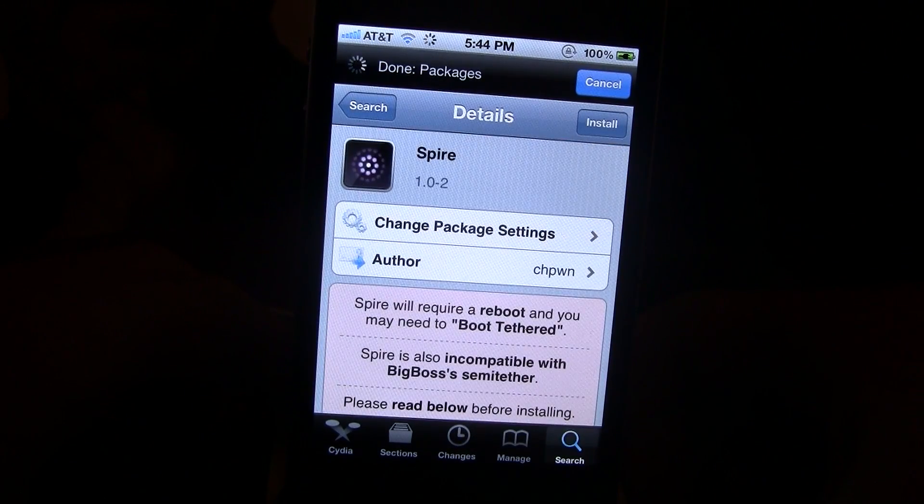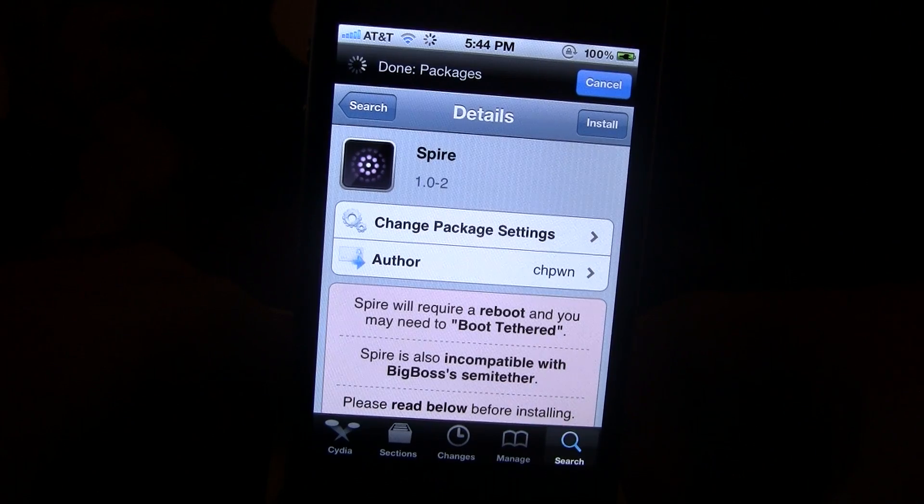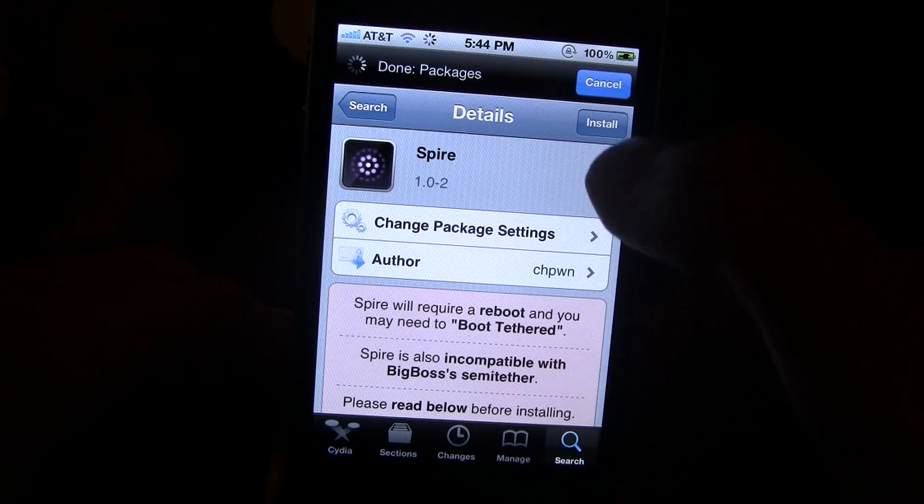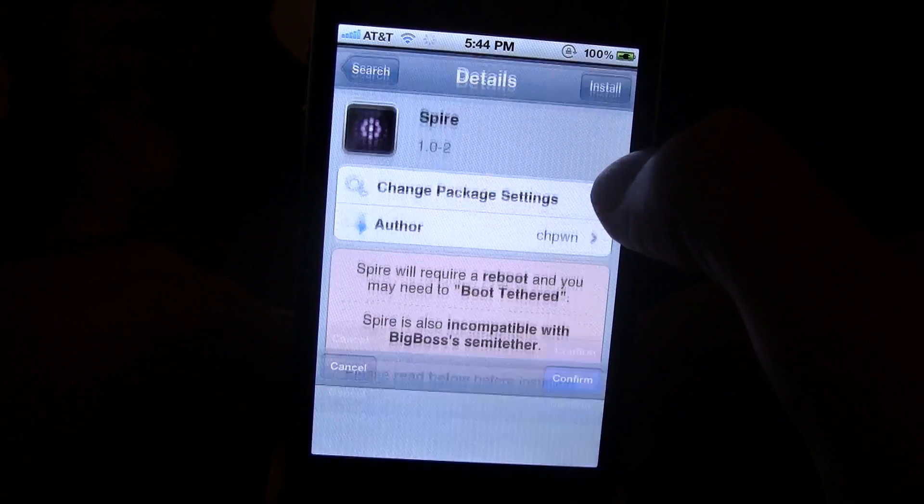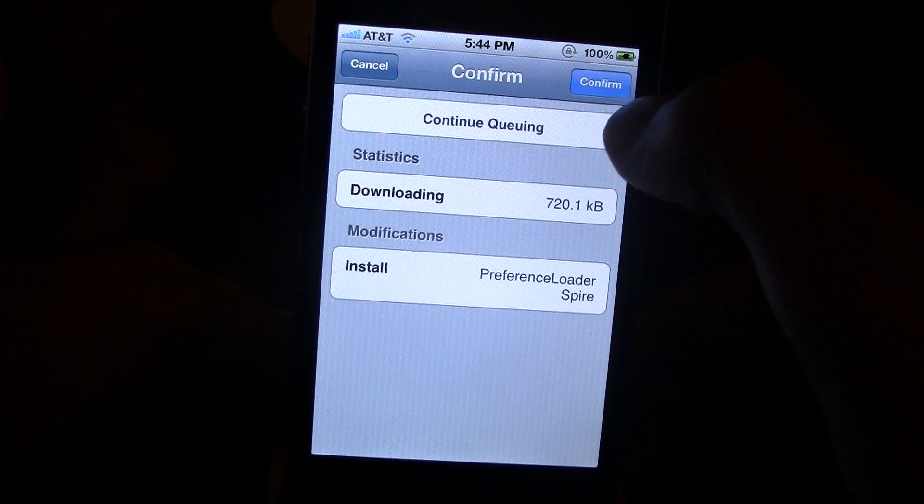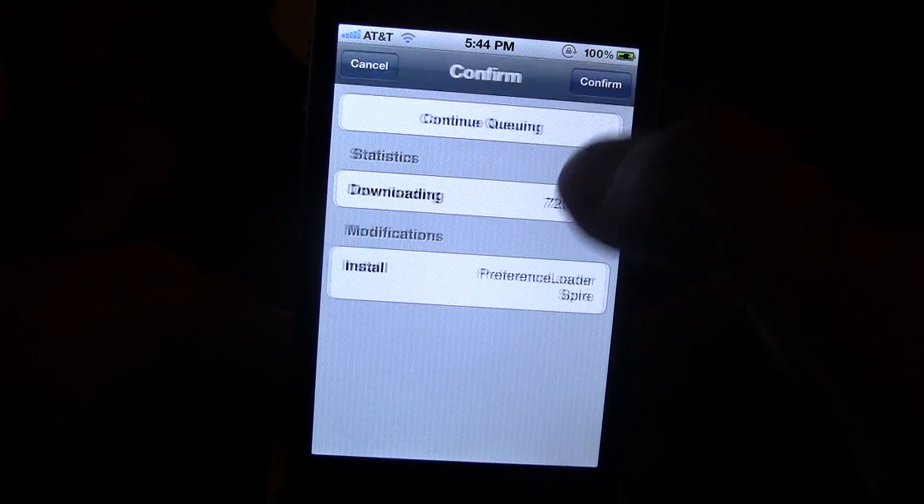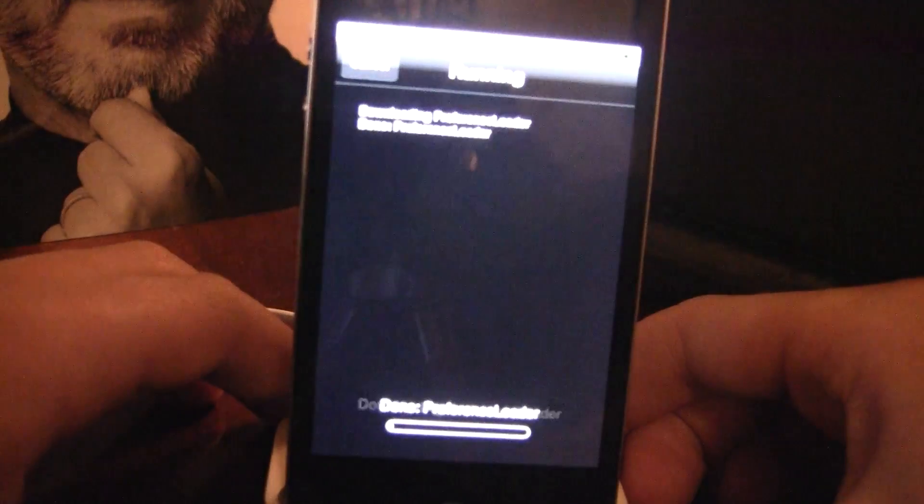BigBoss is extremely slow today because everyone is on Cydia now that they are jailbroken, so just bear with it and go ahead and install that to your device.